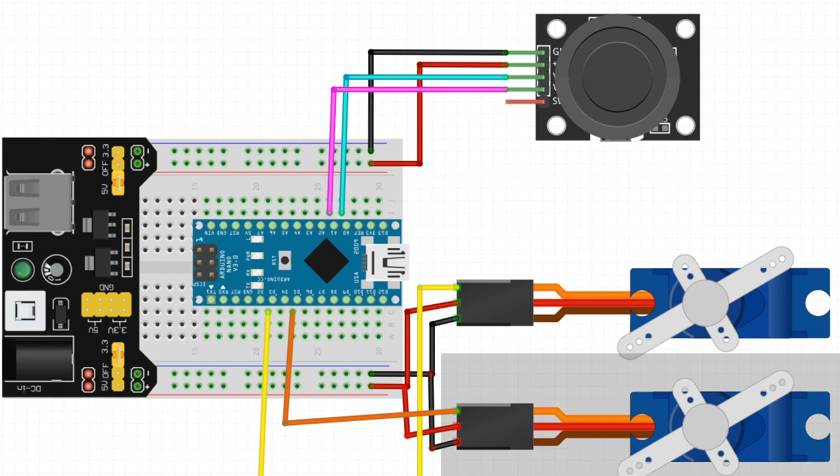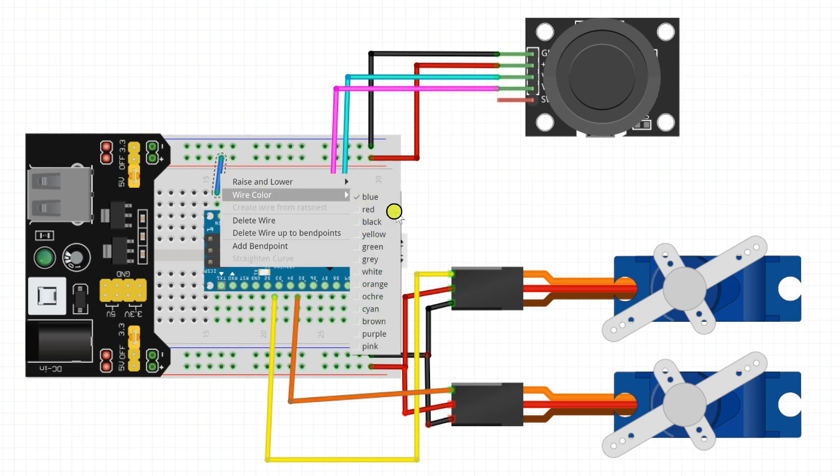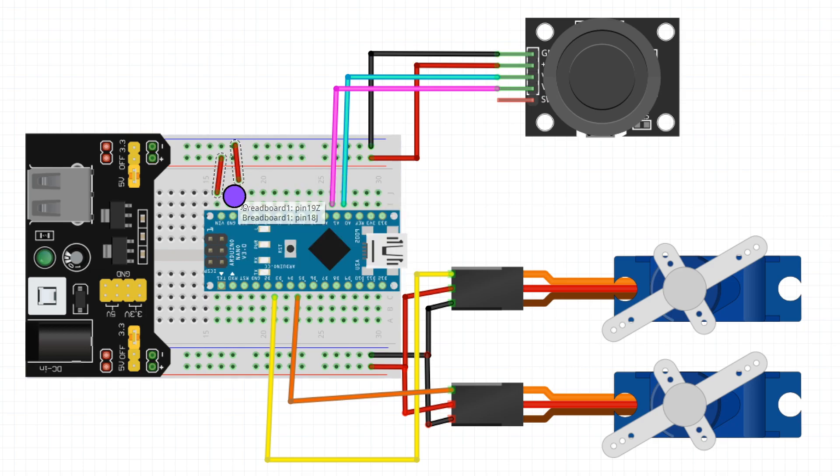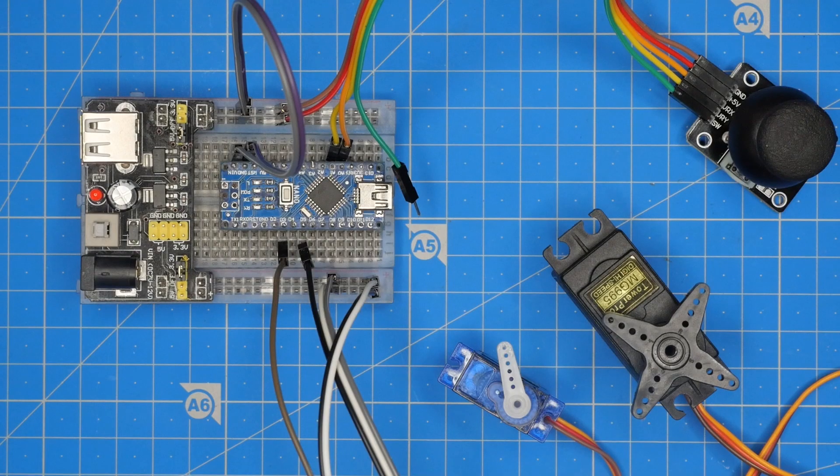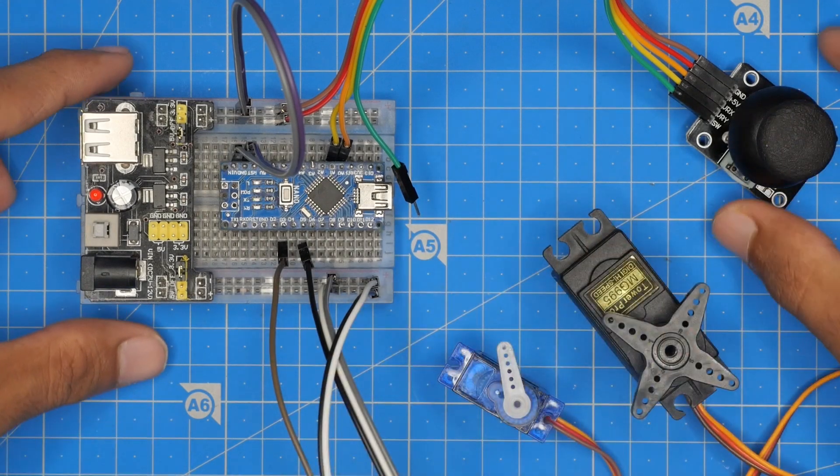Now we shall power up the Arduino Nano board. The wire from the power bus will be connected to VIN and wire from the ground bus will be connected to the ground of Arduino Nano board. So here we have done the connections.